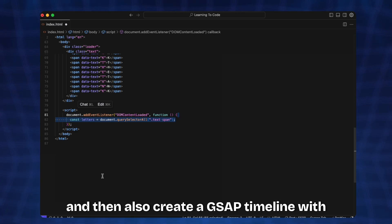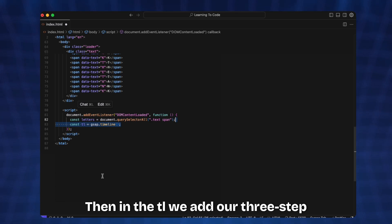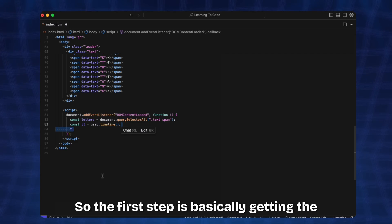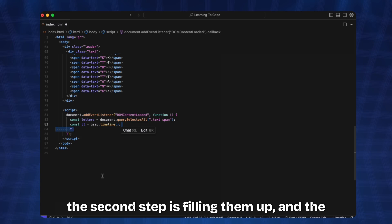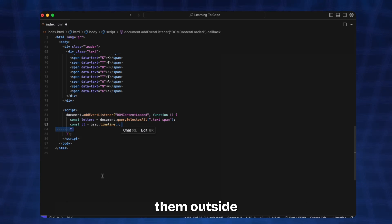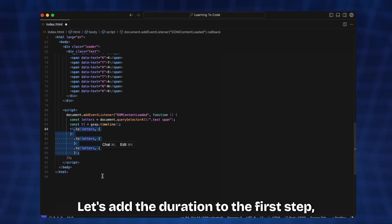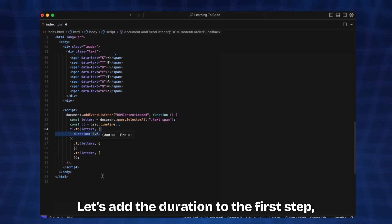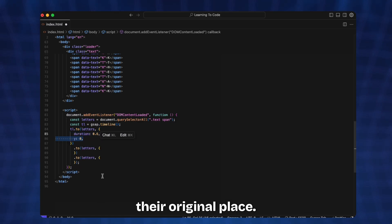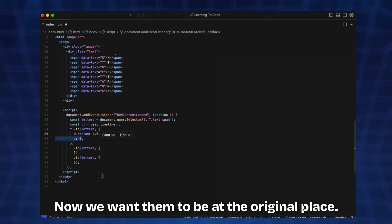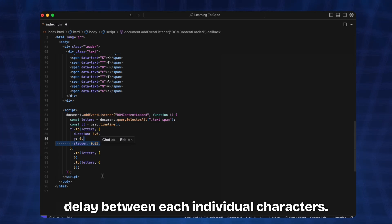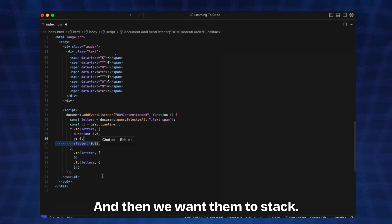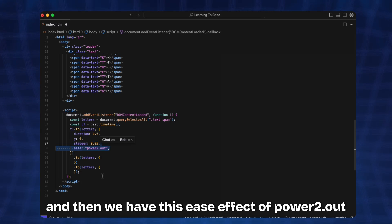Then in the timeline we add our three-step animation. The first step is getting the characters to show up from beneath the second step is filling them up and the third step is taking them and getting them outside of the screen. So we have these three steps for the animation. Let's add the duration to the first step, add the y position, and bring them to their original place. Initially we have them as translateY 100 pixels, now we want them to be at the original place so we set it as y: 0. Then we want delay between each individual character so we have this stagger of 0.05, and we have this ease effect of power2.out.